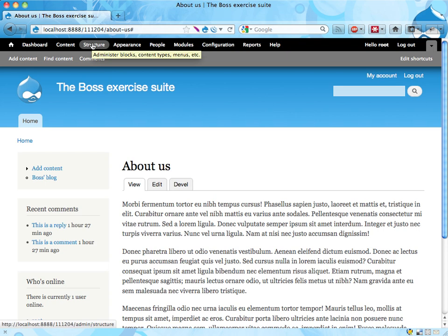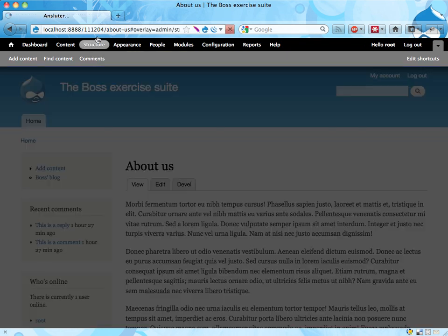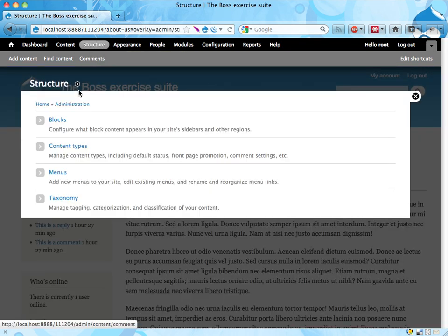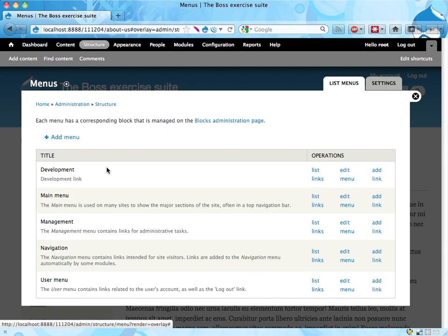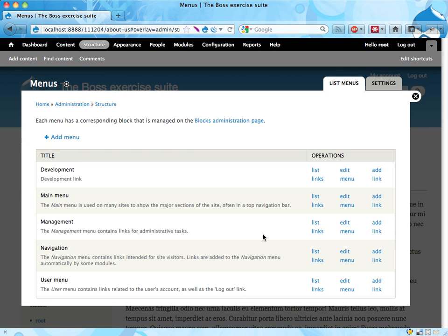And that way is to go into Structure and Menus. And then I happen to know that the menu displayed here in the background is called Secondary Links. And it's a user menu placed there.